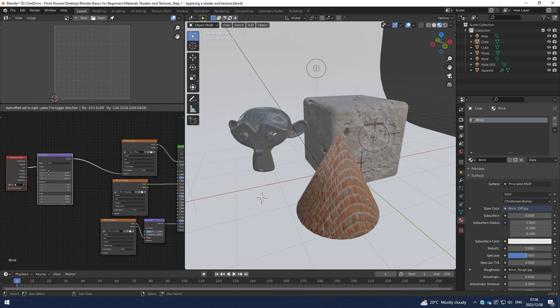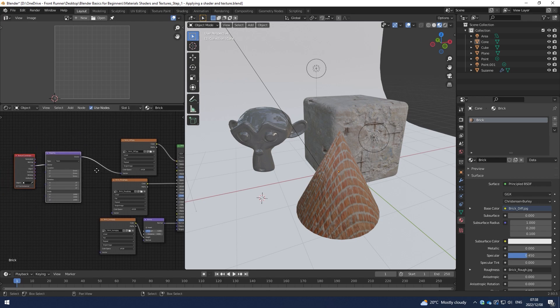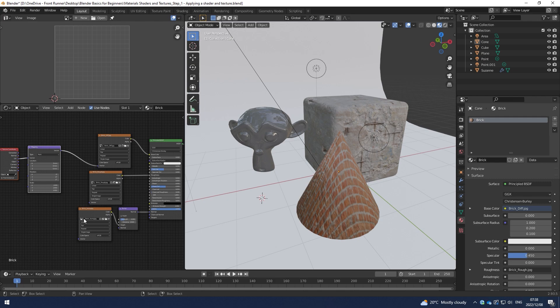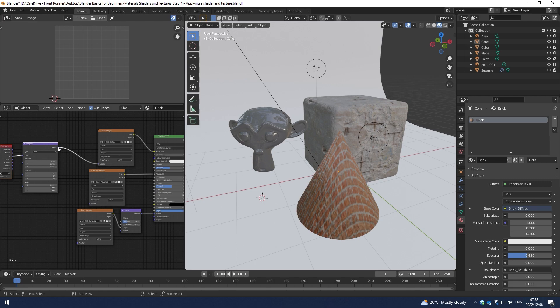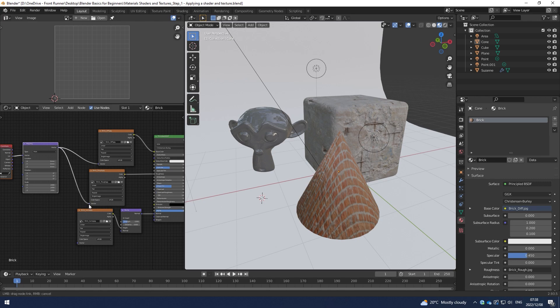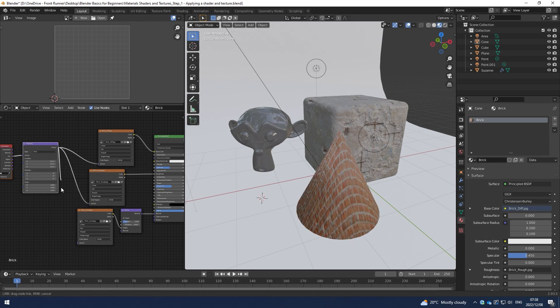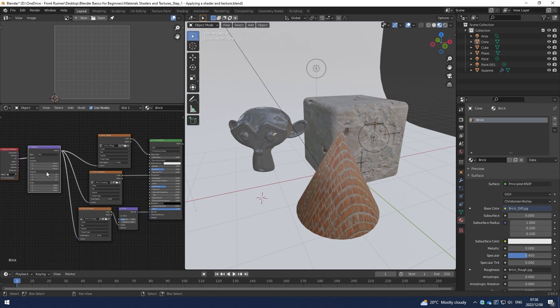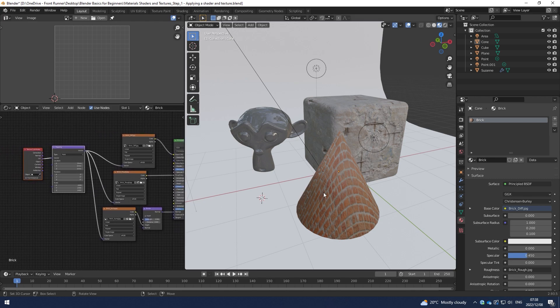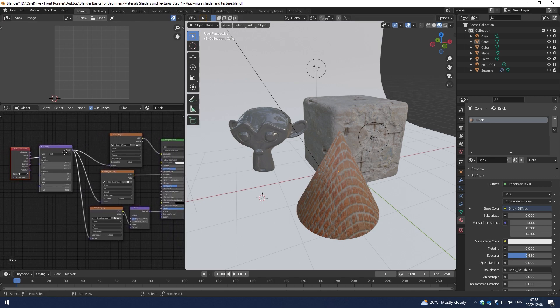Important thing here is I also want the same changes for the Roughness Map and the same changes for the Brick Bump Map. And because the Roughness and the Bump is derived from the Diffuse or made from the Diffuse, I can take this Mapping Node and plug it in to the Roughness and Bump, and it'll give exactly the same adjustments to those two textures.